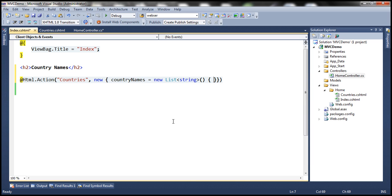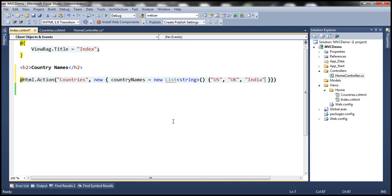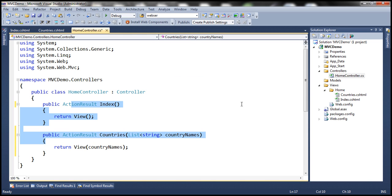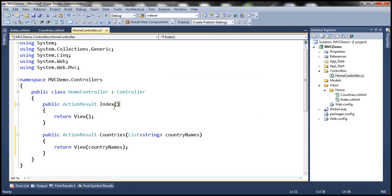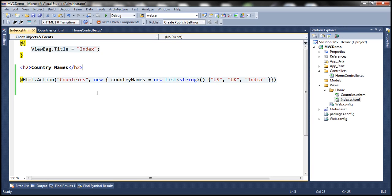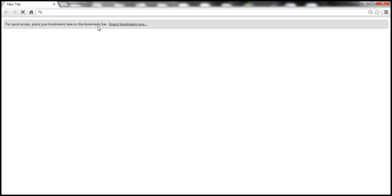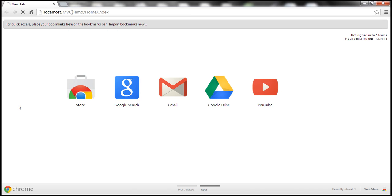Let's pass the country names — for example, US, UK, and India. So within our HomeController we have two action methods and their corresponding views. The Index action invokes the Index view, and within the Index view we are invoking the Countries action method, passing the list of countries. Let's build the solution and navigate to the Index view to see if we're able to list the country names.